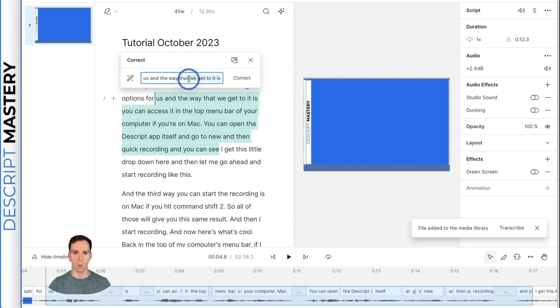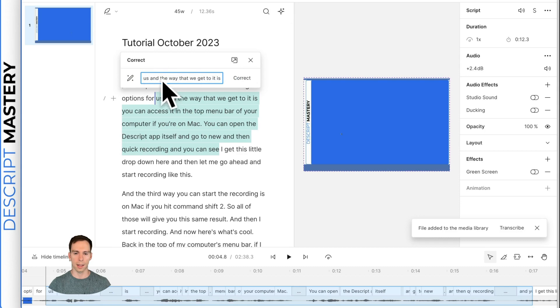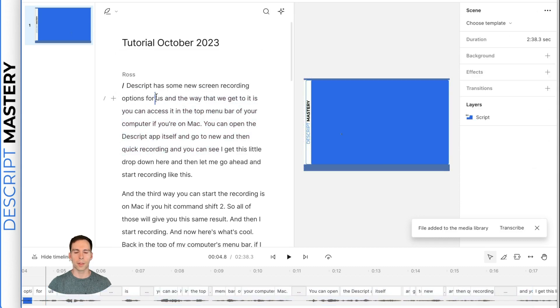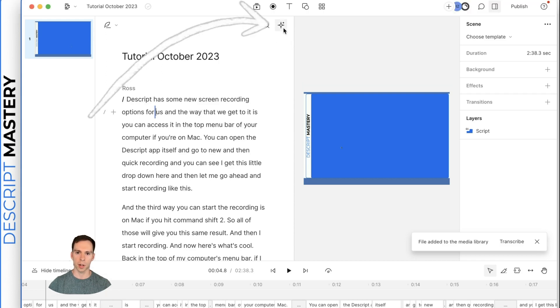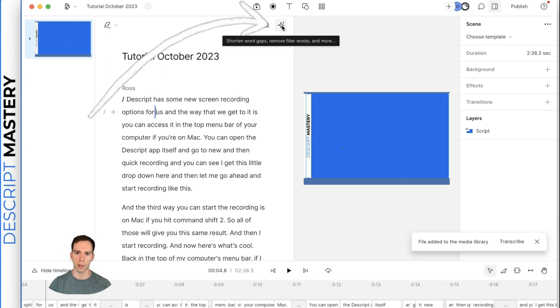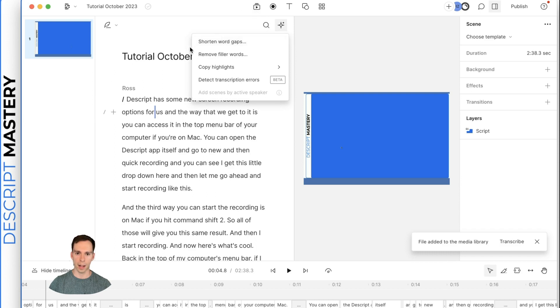Descript tries to get us to use the transcript as much as possible. So we can highlight words and we can hit the letter C to correct it. So if we want to change what the transcript says, we can simply add it into there by typing it in. But the first thing I'm going to do, the first thing in my workflow is I go to this star at the top right corner of our transcript.